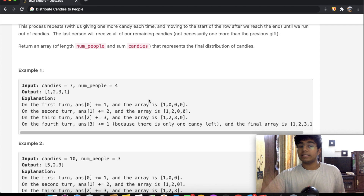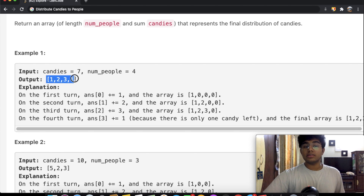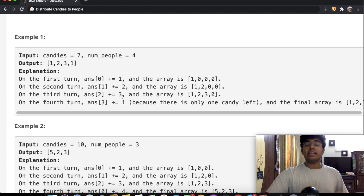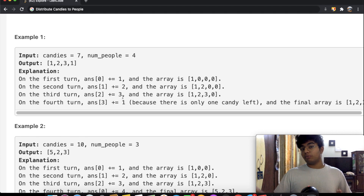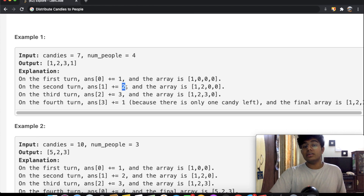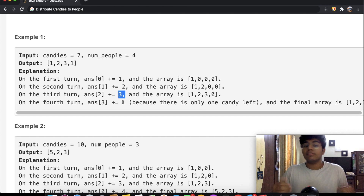Let's take a look at the first example: seven candies and four people, so our output has length four. In the first turn we give one candy to index zero, two to index one, three to index two. We would normally give four to index three, but we only have one candy left — we gave out one, leaving six; then two, leaving four; then three, leaving one. So we just give out that one remaining candy.